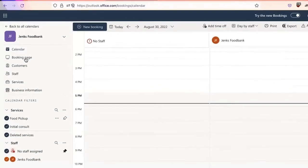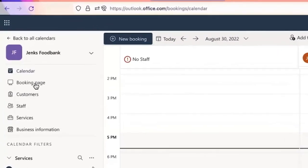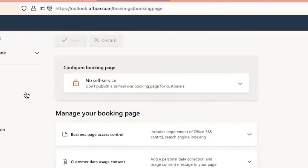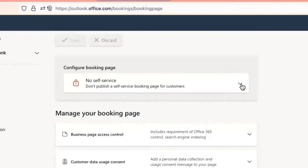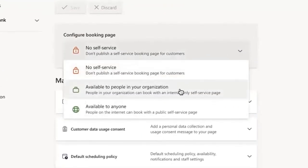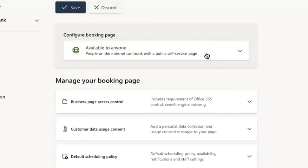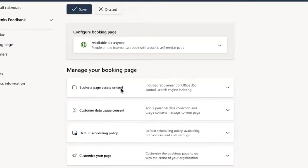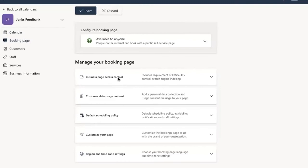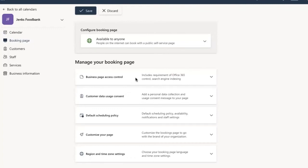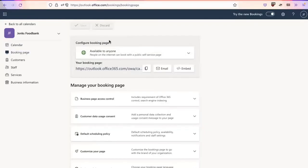From here, you can now go over to the booking page. We're going to then move the no self-service to available to anyone, because this is the booking page that we're going to want to publicly share with individuals. There are additional features that you can do as well here, such as customize your own page. If you have branding or logos that you would like to use, you can change your default scheduling policy. Customer data usage consent, you can certainly add that if you're legally required. And then business page access control. So I'm going to go ahead and click save.